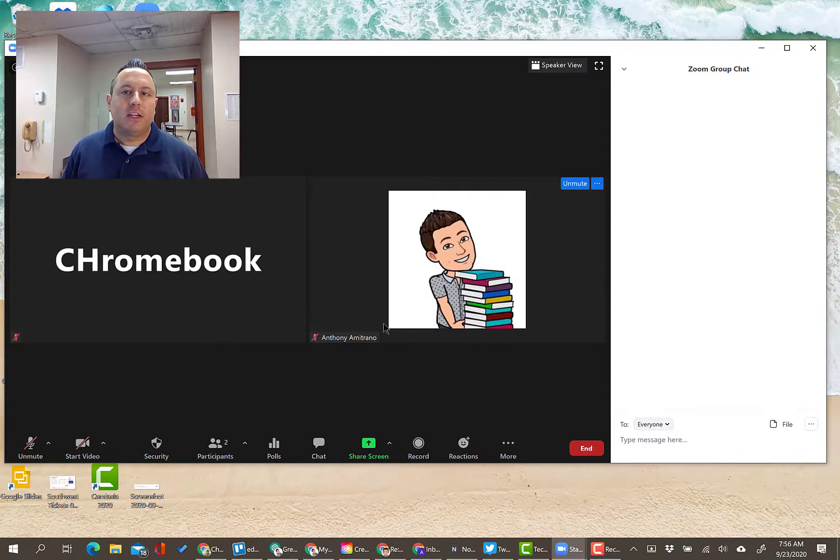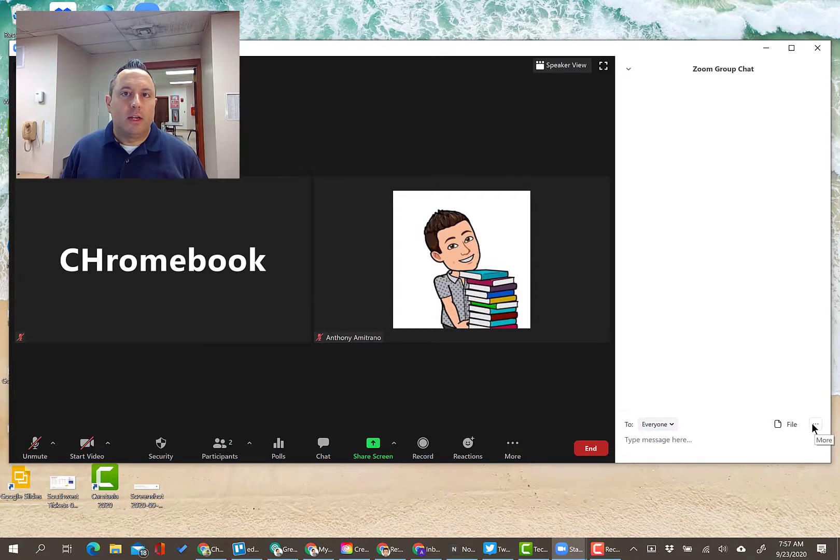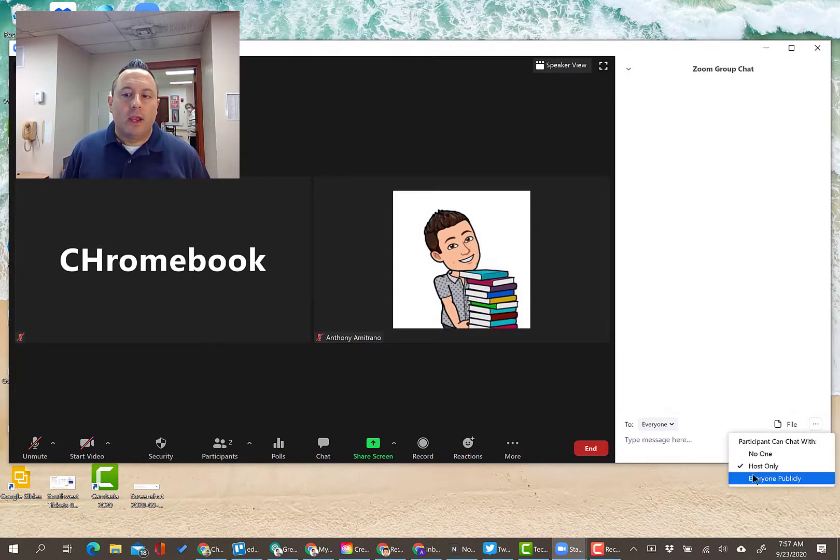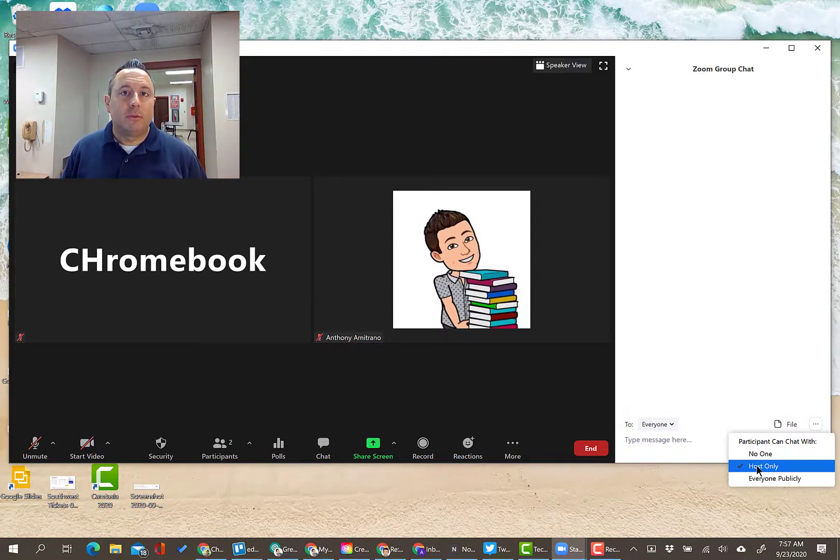So again, to get to that setting, you're going to click on the chat window so that the chat window is open. You're going to go down to the lower right hand corner where you have the three dots, click more, and then you're going to select host only. That's going to allow the participants to send you individual messages, but not post to the group chat.